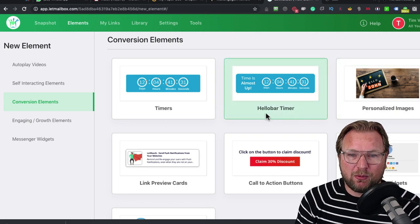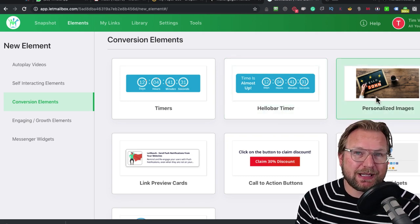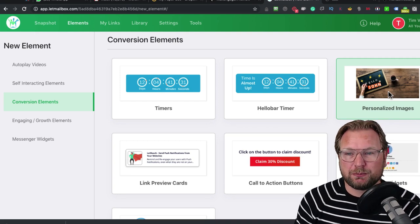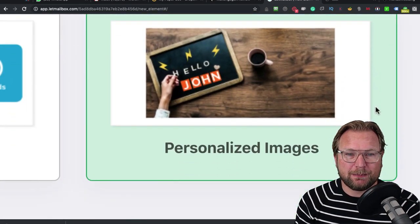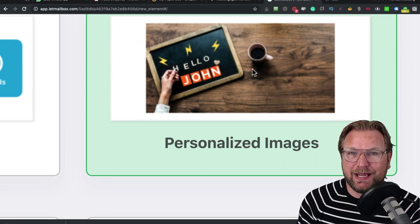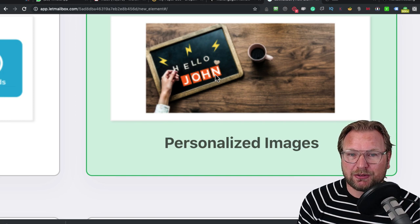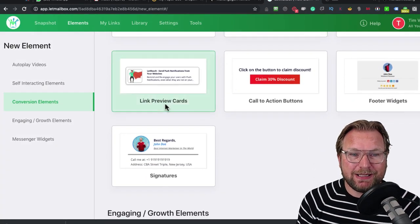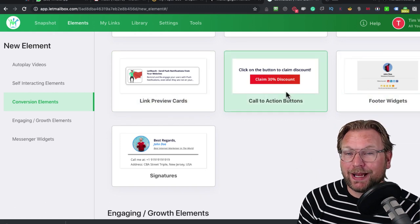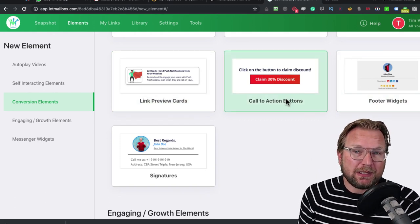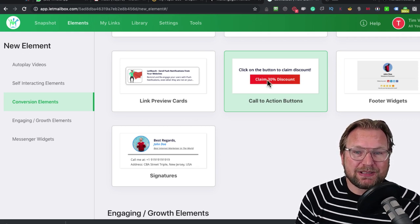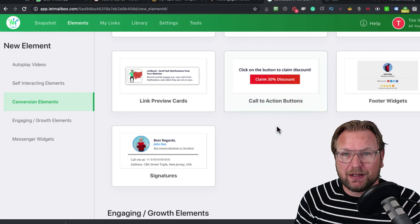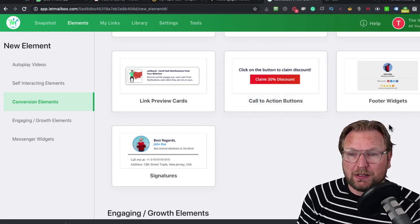You can also do hello bar timers, or you could do personalized images. At the beginning I showed you a video which was personalized, but as you can see here, you can also do a personalized image where you can put their name into an image. Pretty cool to make it more personal. You got link preview cards. You can do call to action buttons. I've also seen tests from people adding buttons like this and they increase conversions with 300%.